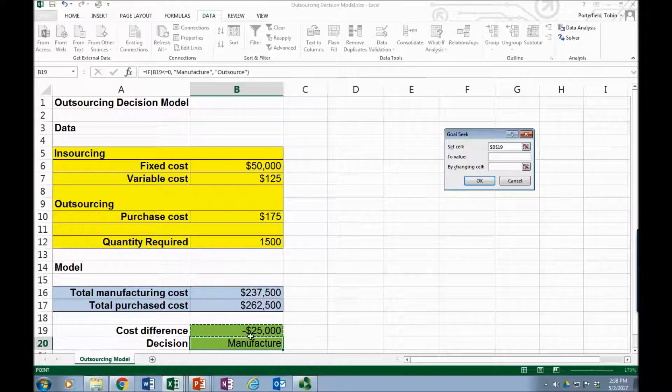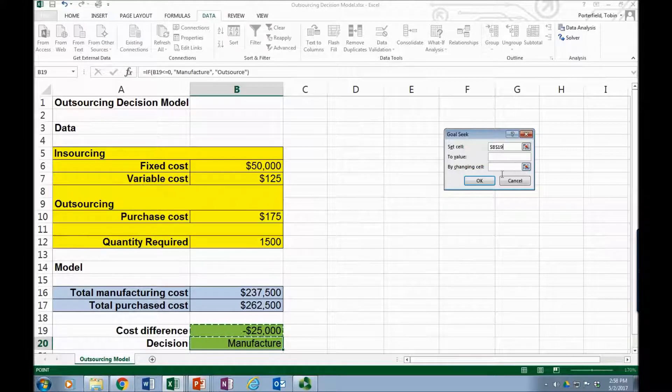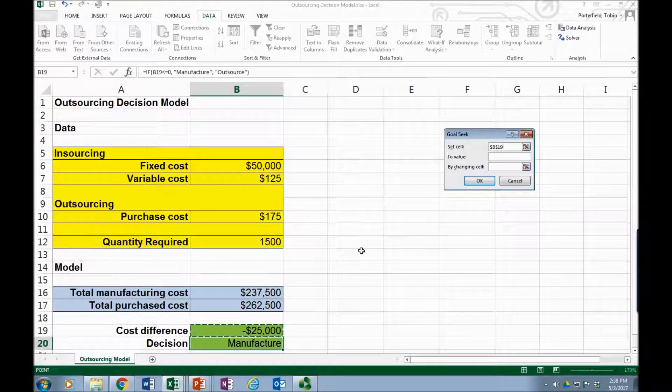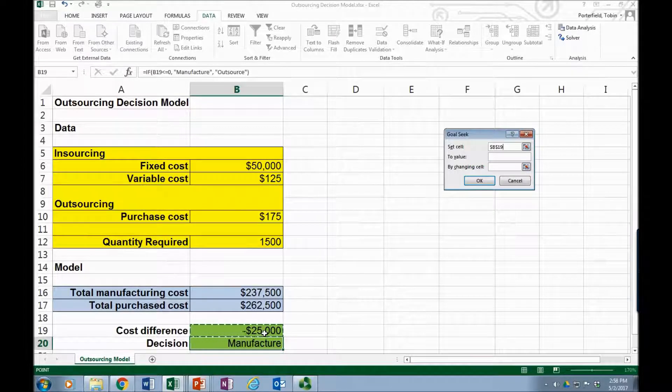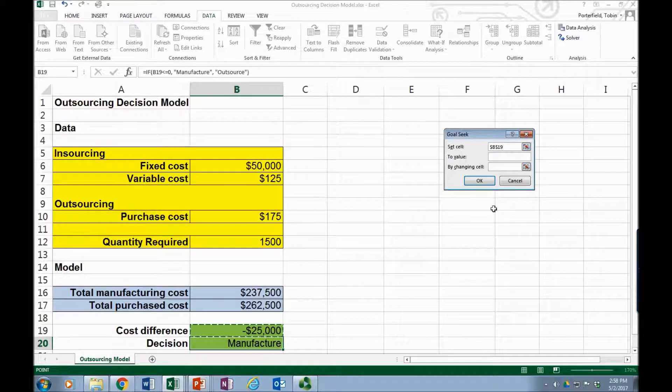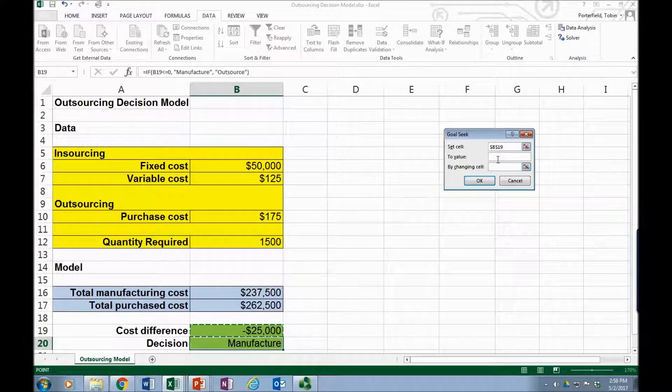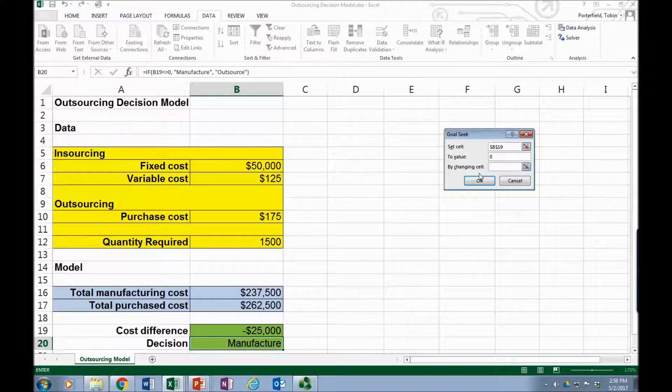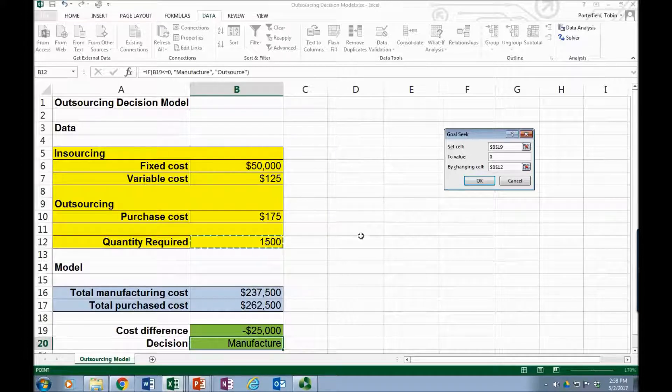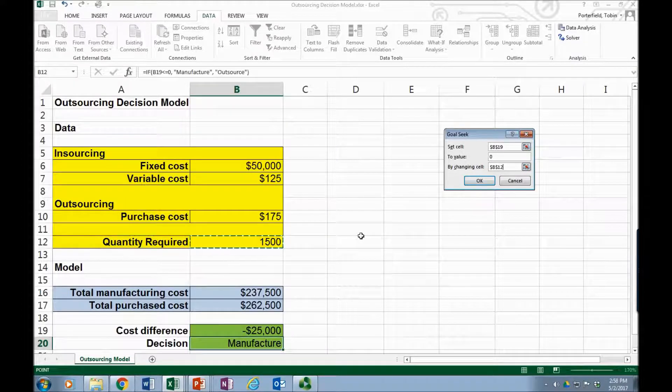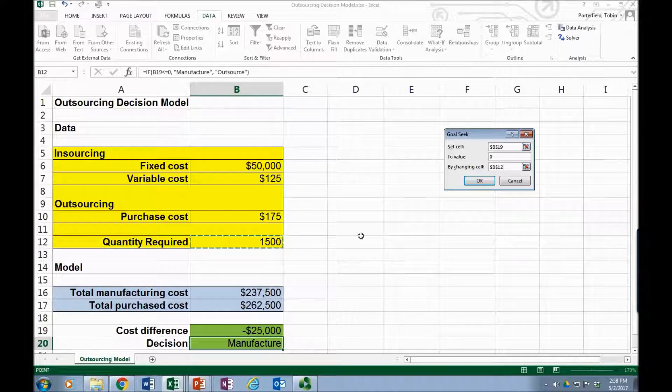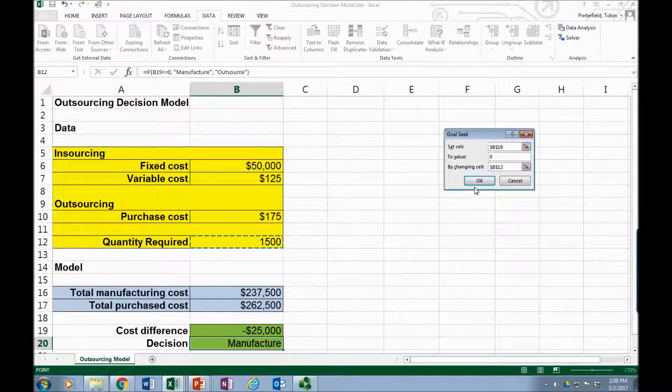Well in this case our goal is we'd like to find the break-even point. So down here the cost difference would be zero at the break-even point. So we want to have Excel find the quantity where cost difference is zero. So B19 is cost difference, I want it to find how to get to zero and by changing what cell, I'm going to have it change the quantity required. So it's going to identify the quantity where the difference between outsourcing and insourcing is zero.